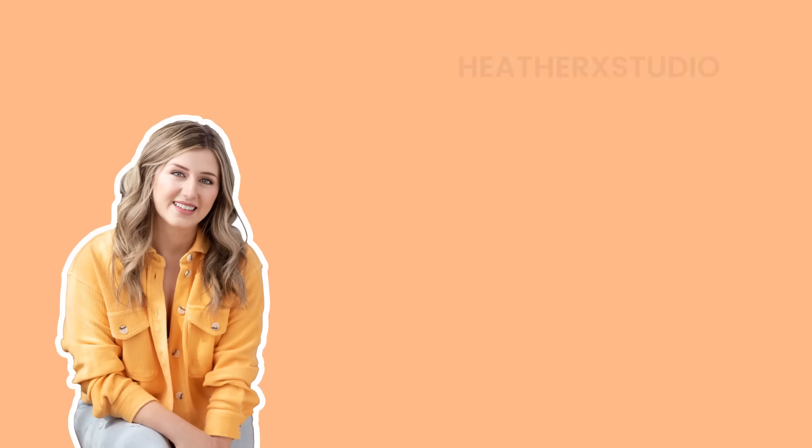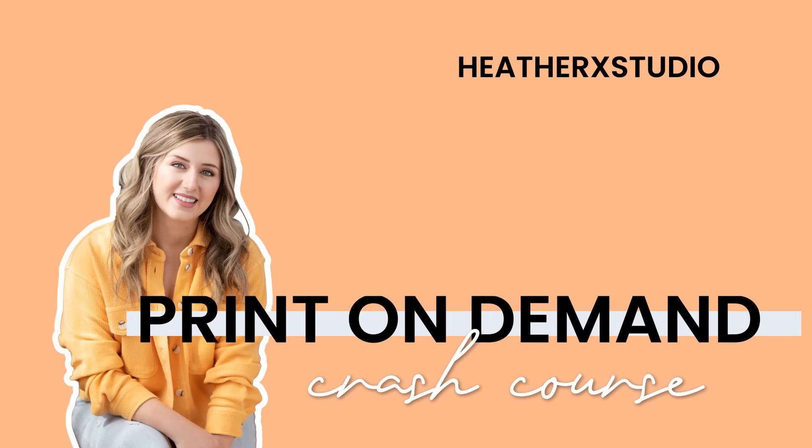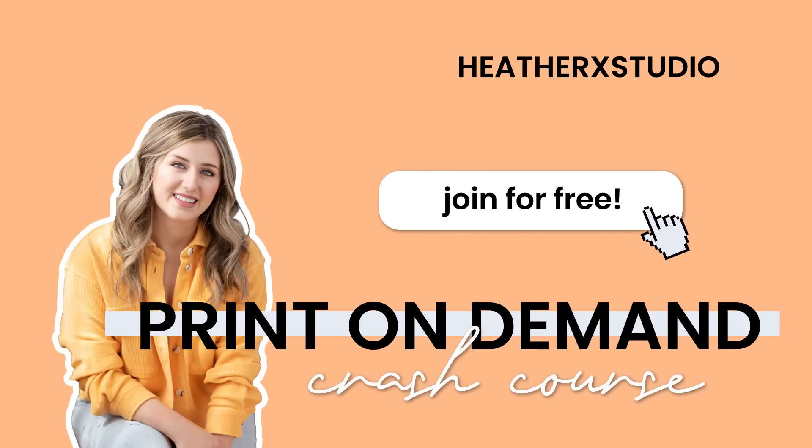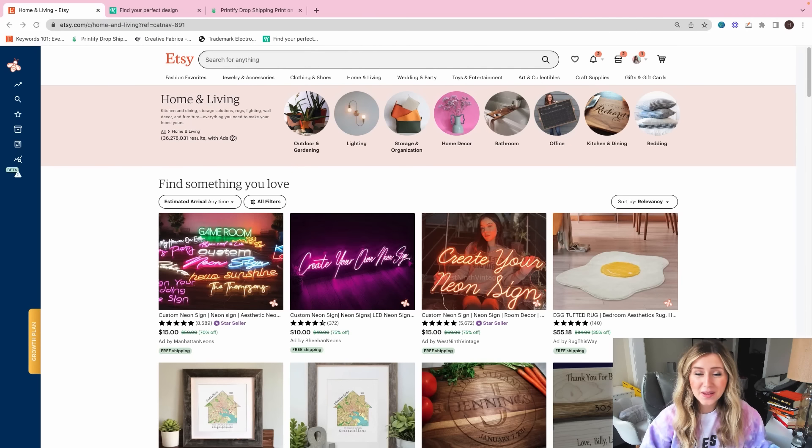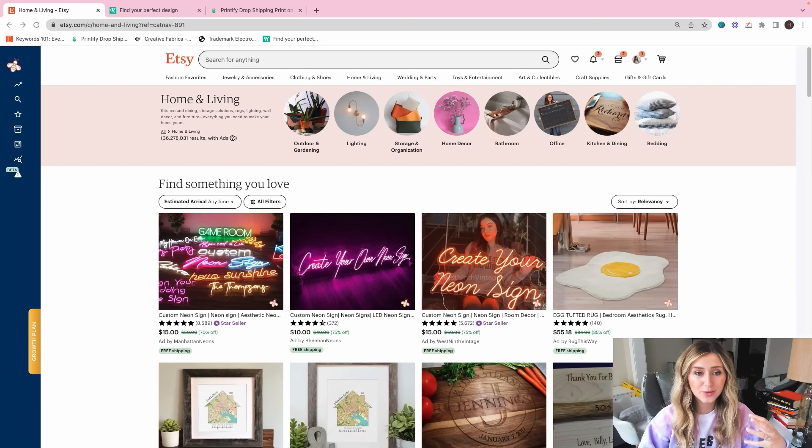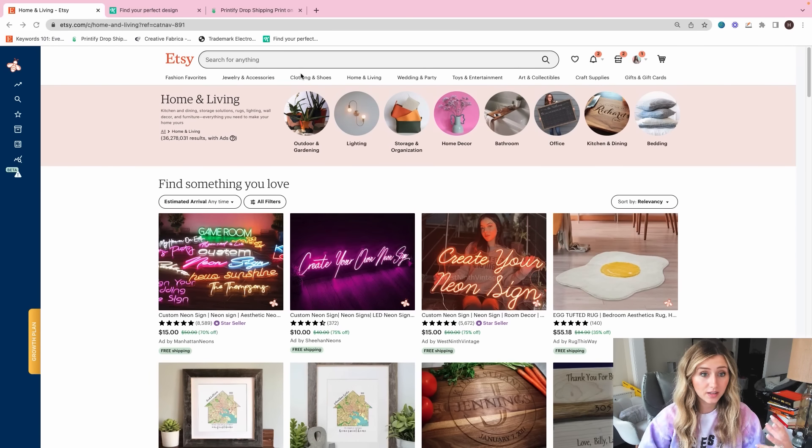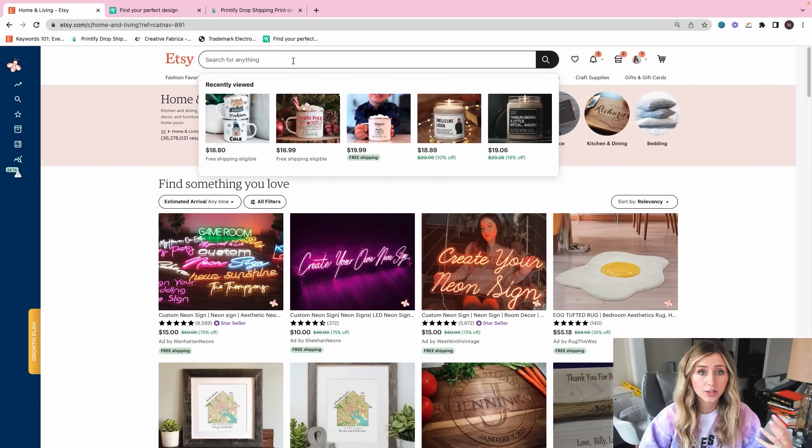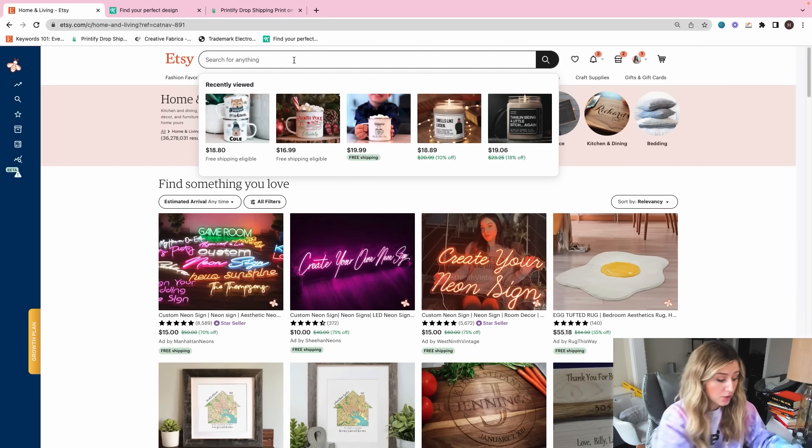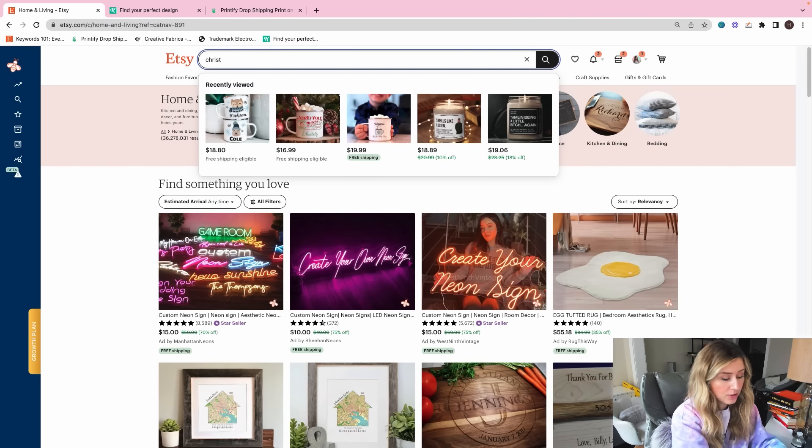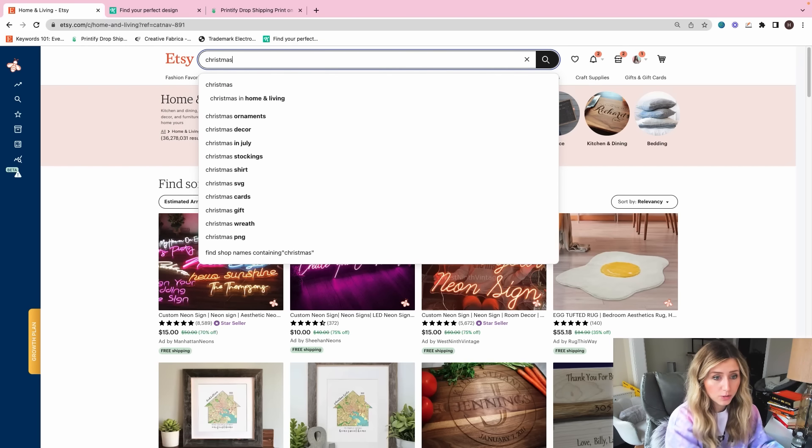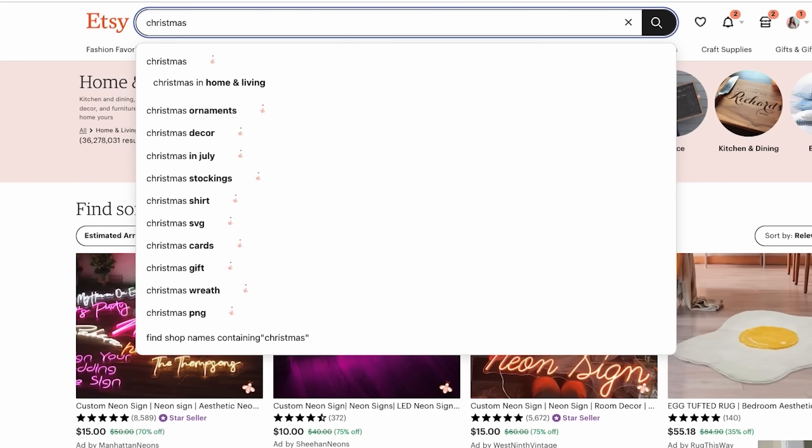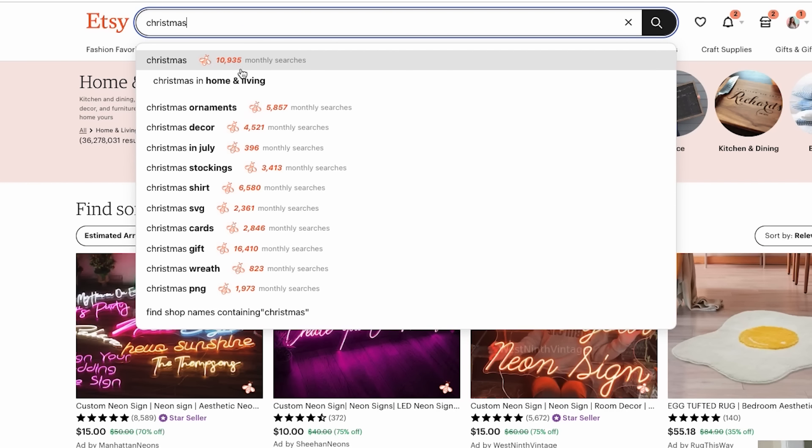So we're going to hop onto my laptop and get into it. Alrighty, so now that we're on my laptop, I did want to show you what is high search volume as far as Christmas goes. So if we type into our search bar just Christmas, I have the Everbee Chrome extension that will populate how many monthly searches these categories and search queries are getting right now.